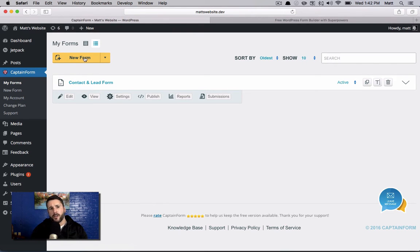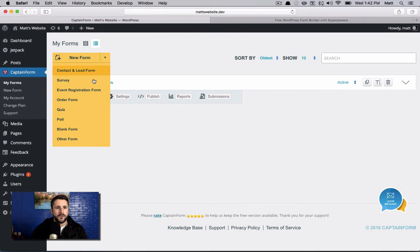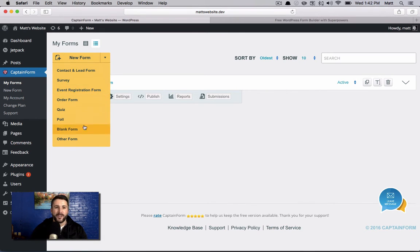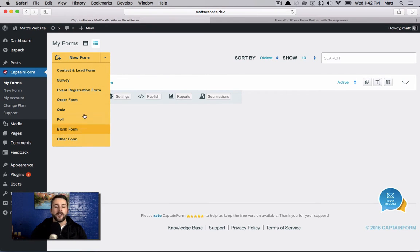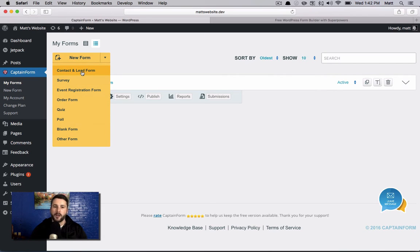So let's dive in and create this new form. I can click on new form, which is great. Big, bold button right there. It's beautiful. But this is one feature that I really enjoy from CaptainForm, and that is these pre-made form sets. And there's even more. I'm not going to cover them all in this video. I talk about them in the written article.